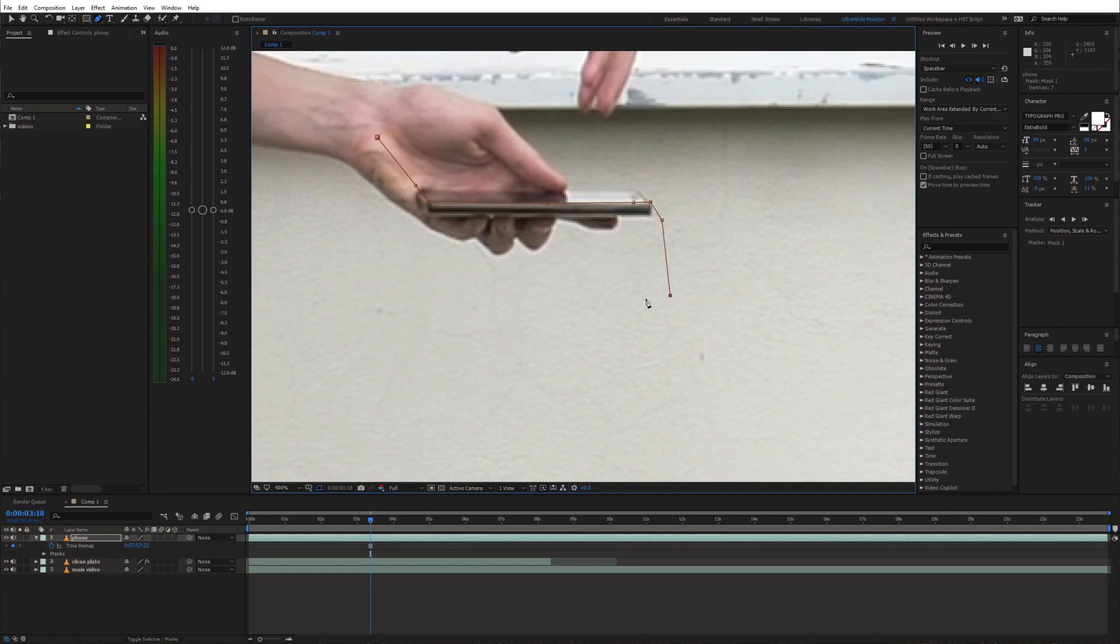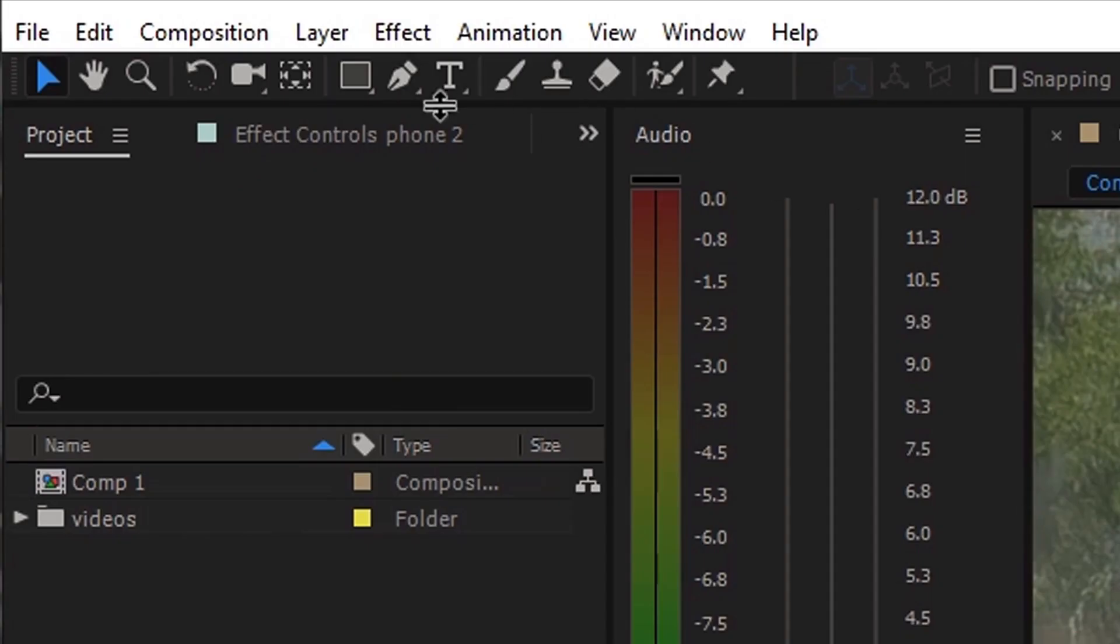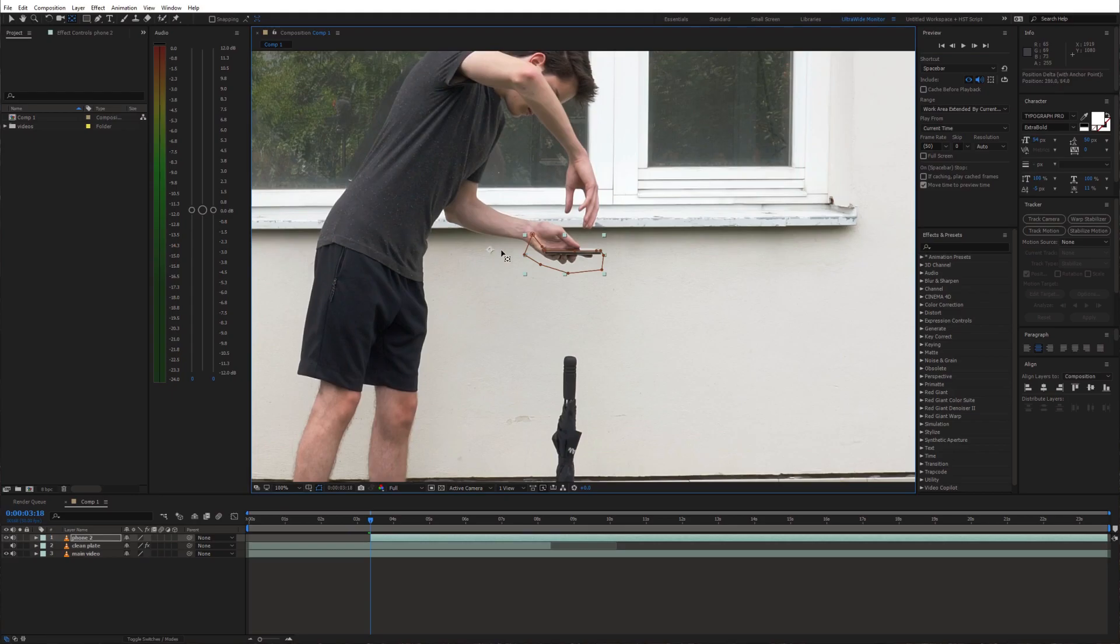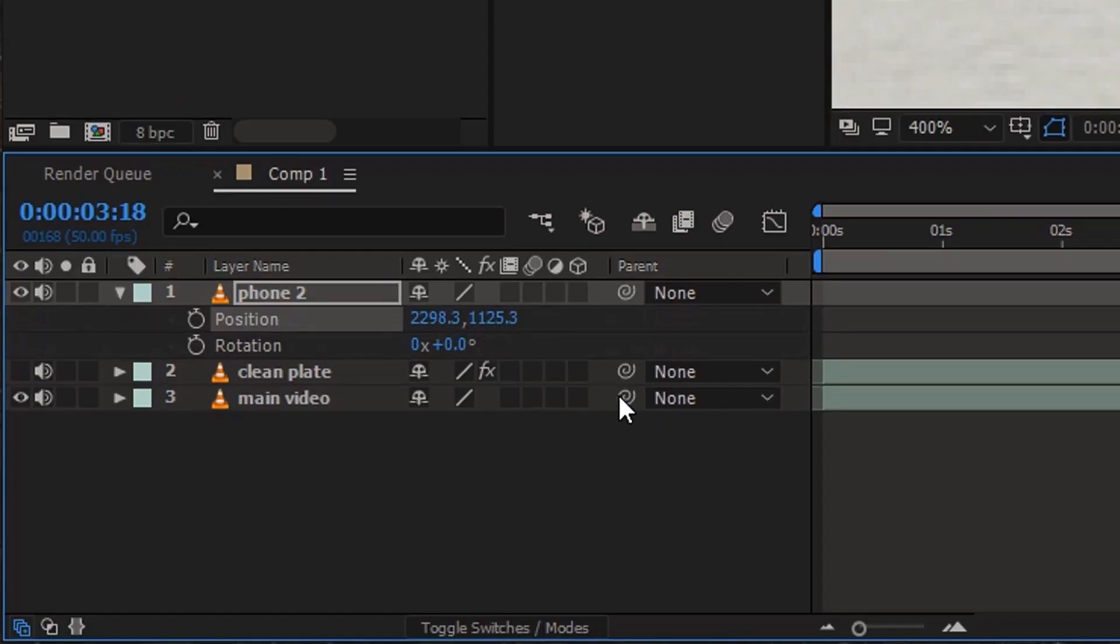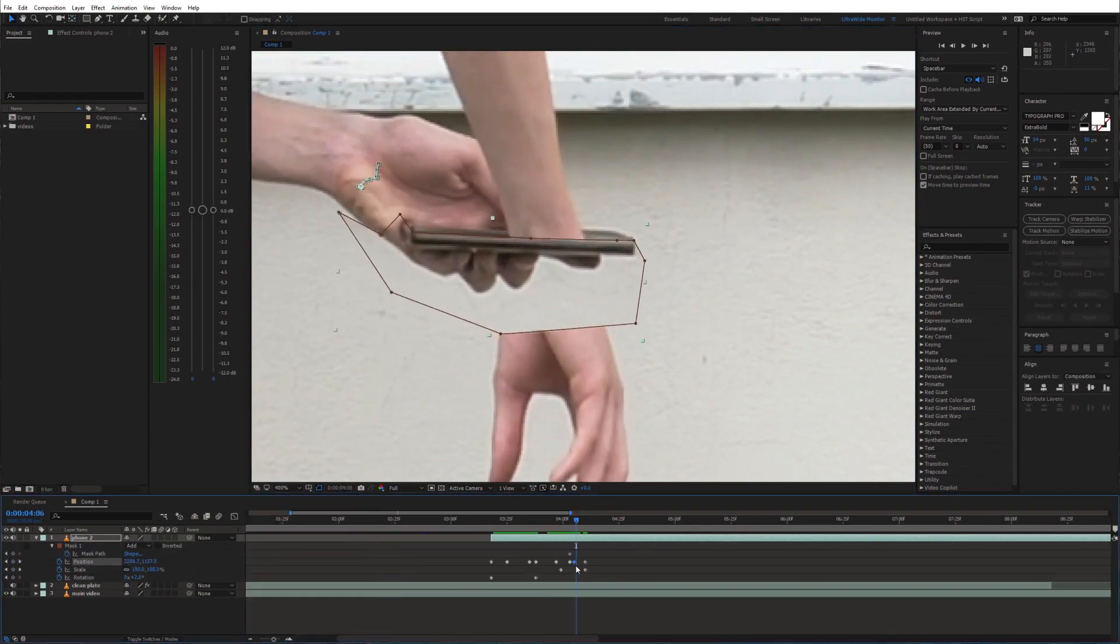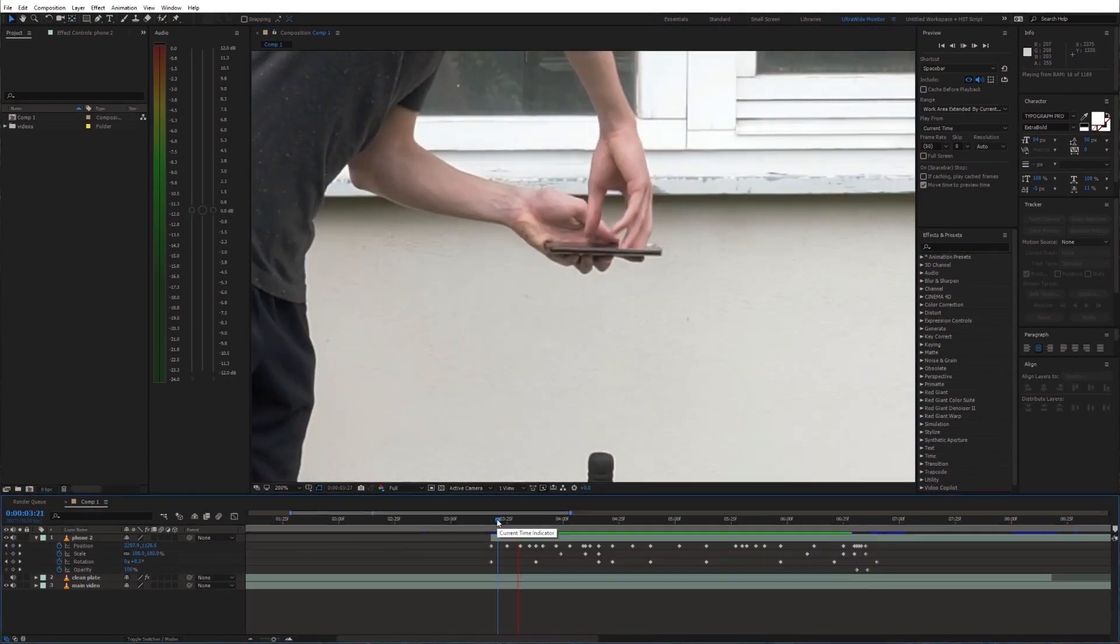Draw a mask around the phone edge and your fingers. Reposition the anchor point and enable animation for position and rotation. Animate these values to make the layer follow your hand.